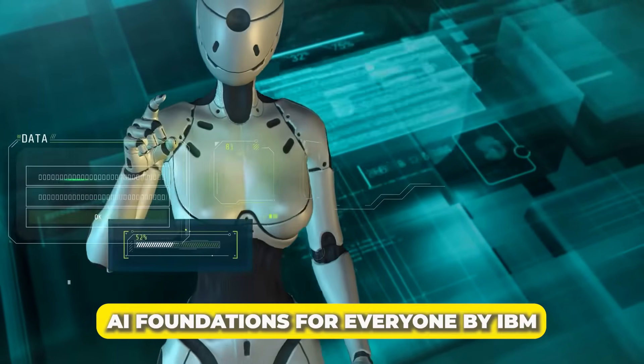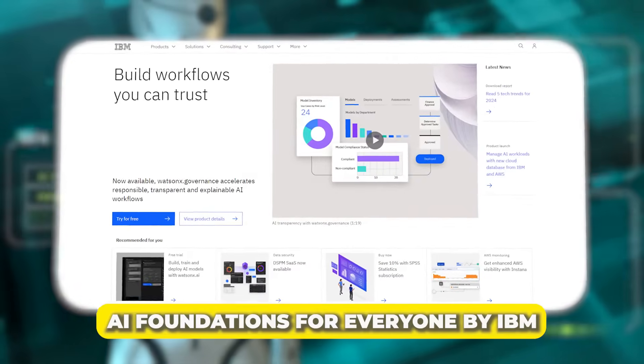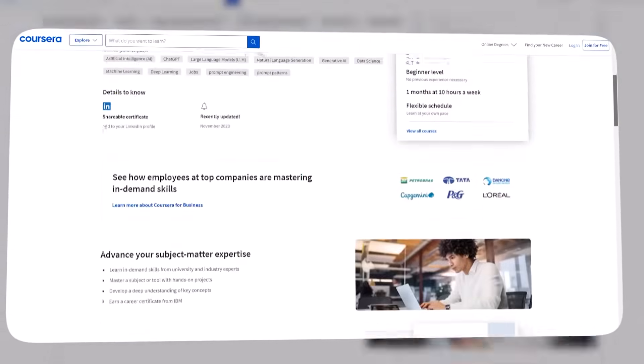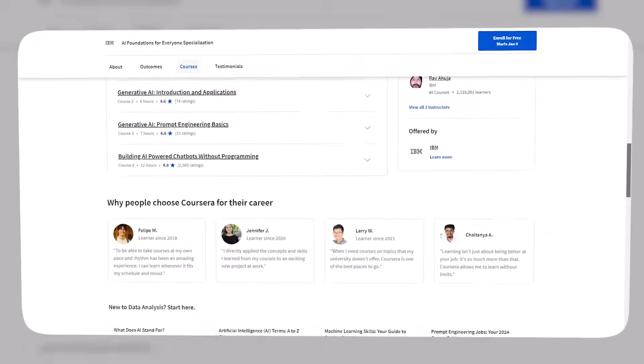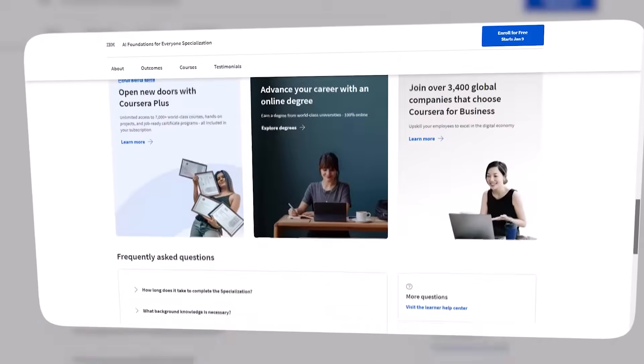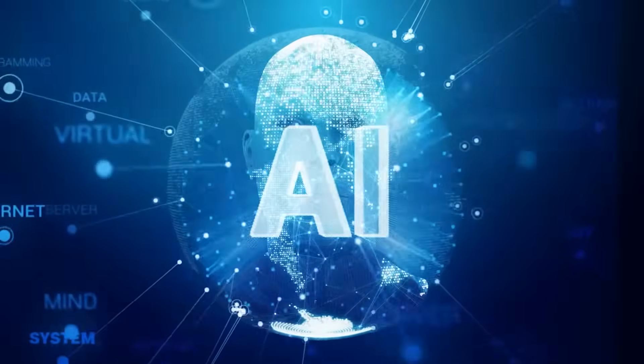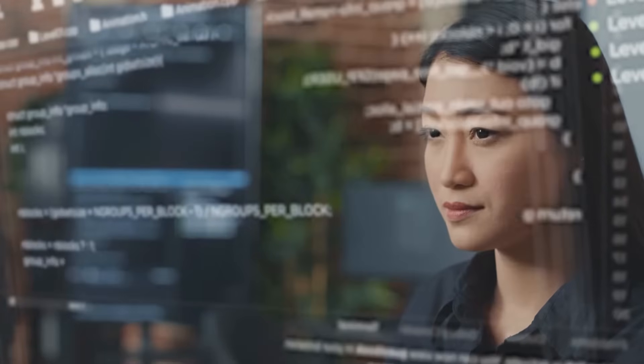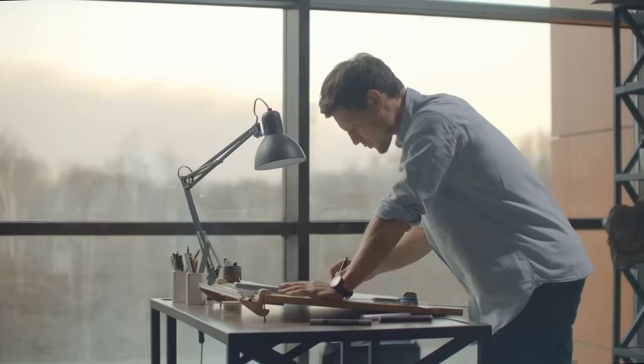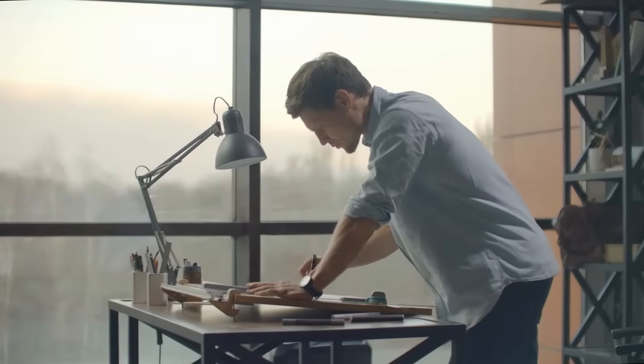Number 20: AI Foundations for Everyone by IBM. This is a free Coursera course that will help sharpen your foundational knowledge of AI. It teaches the basic understanding of AI to all learners, whether you are a beginner or not. No previous experience is necessary.